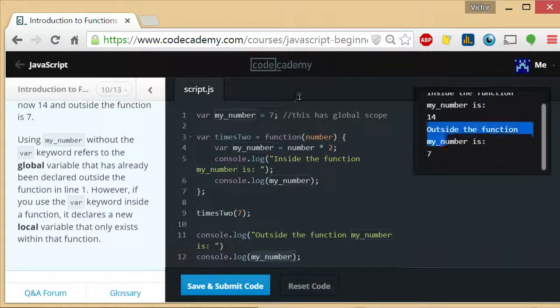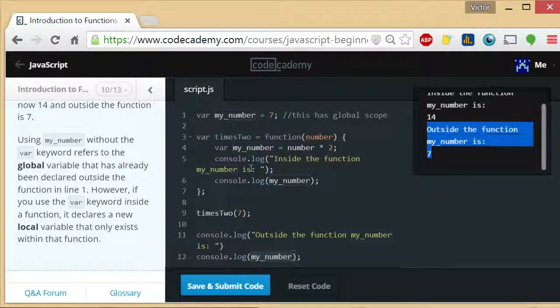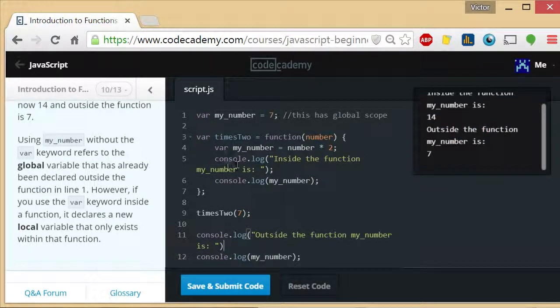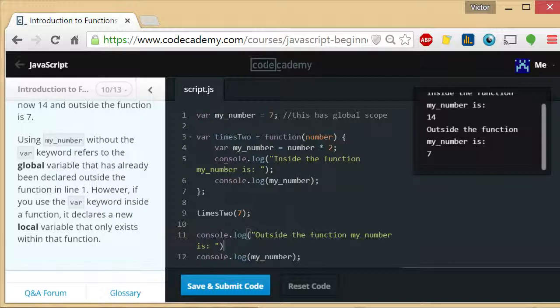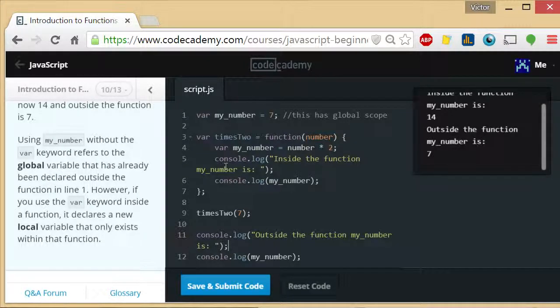That's why outside the function, the value of my_number is seven. I hope that was clear and I hope that was helpful. And that's all I have for you guys today. I hope it's been enlightening for you and I'll see you guys next time.